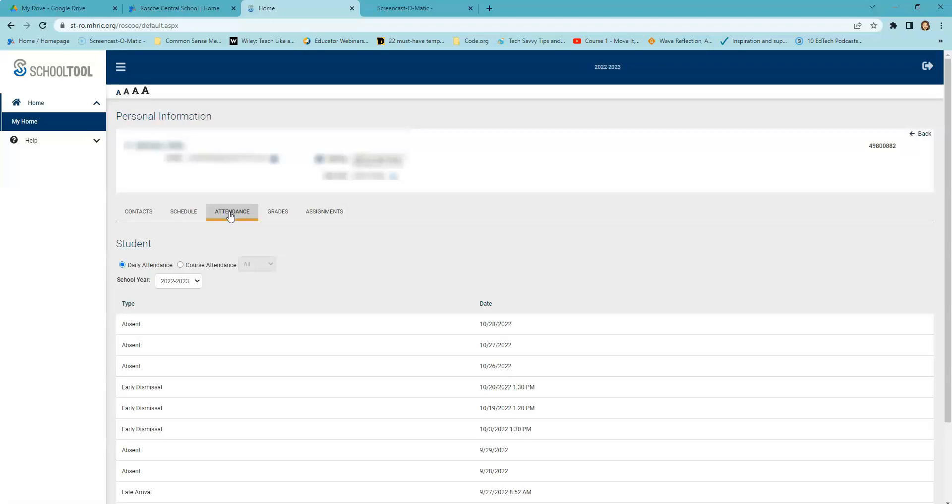The Attendance tab shows the summary of your child's total absences for the current school year, if any.